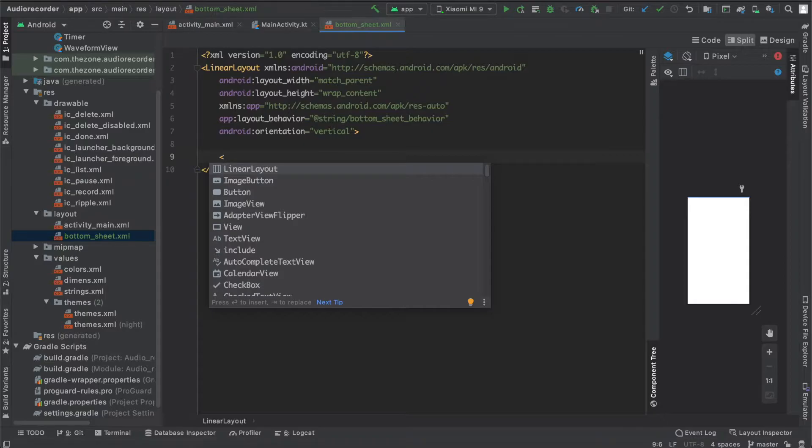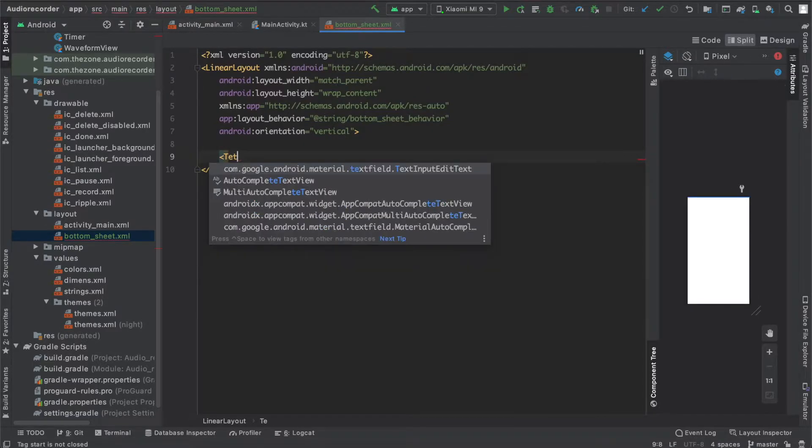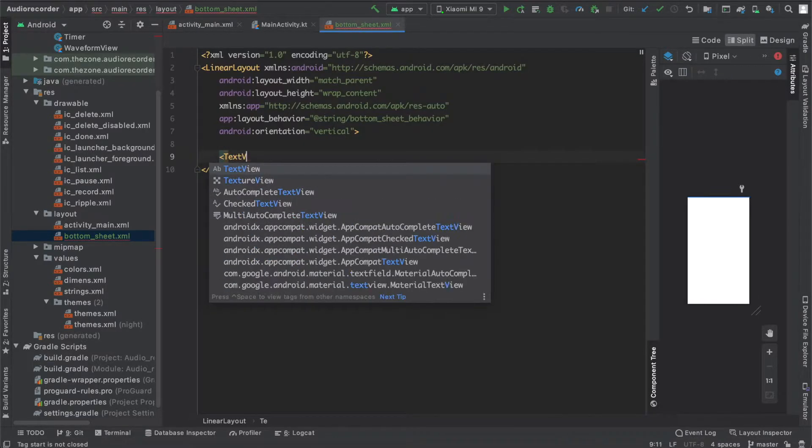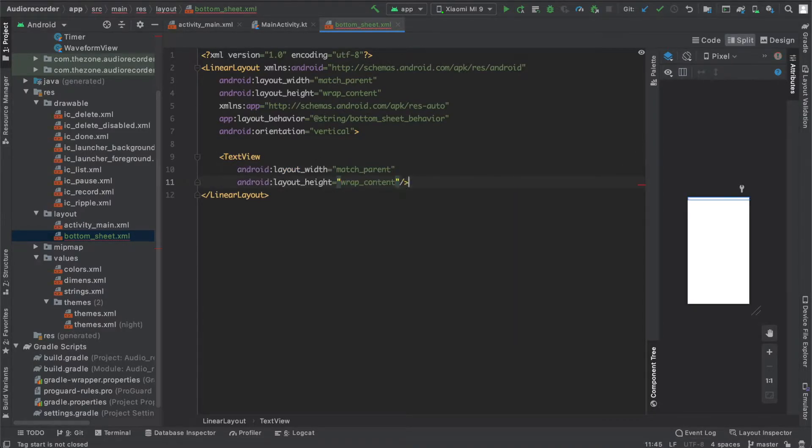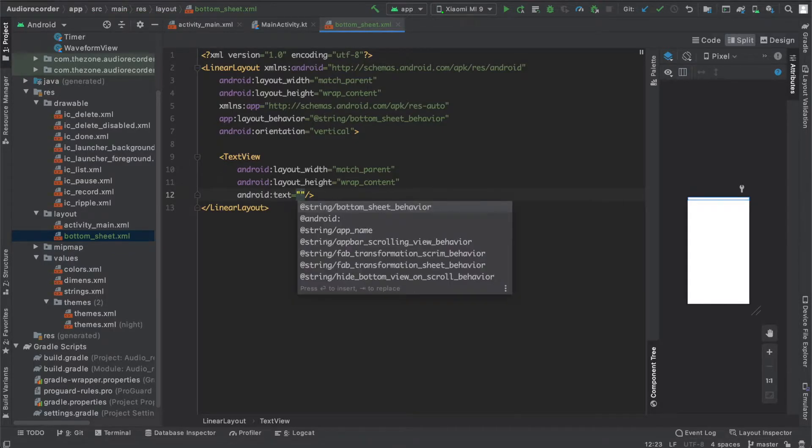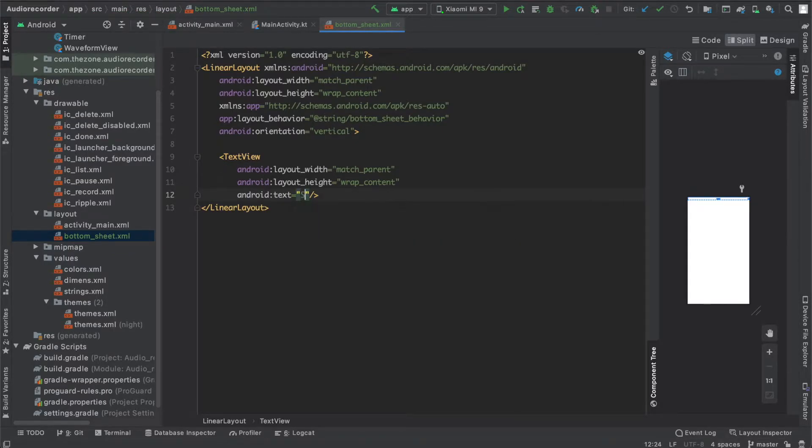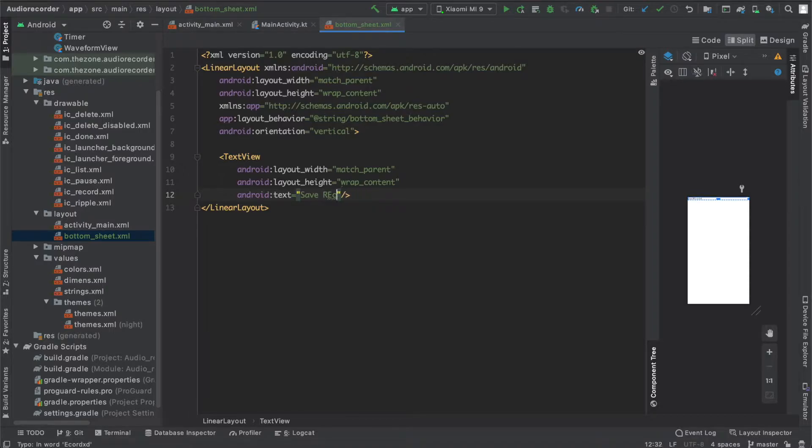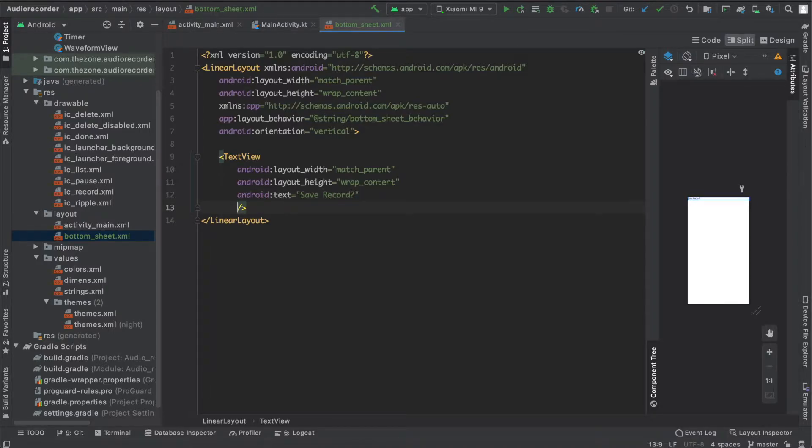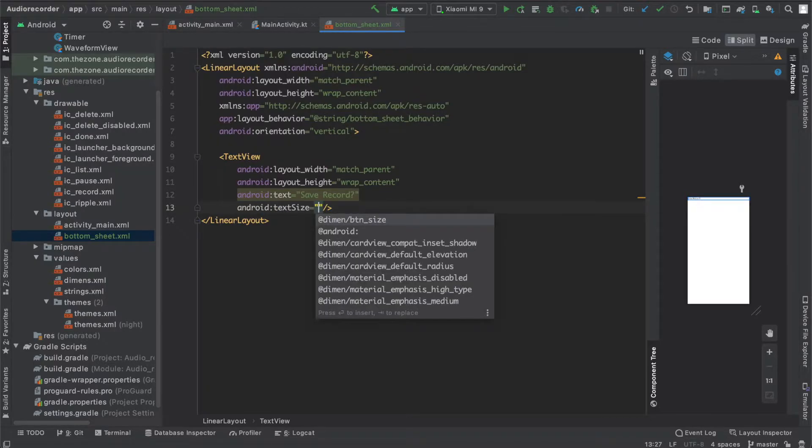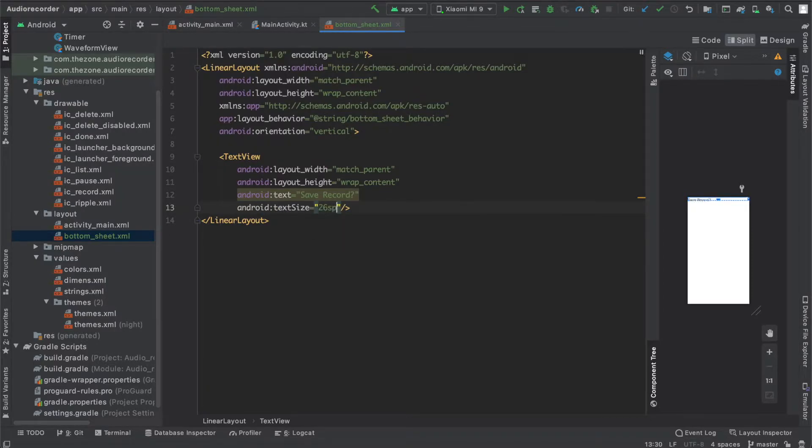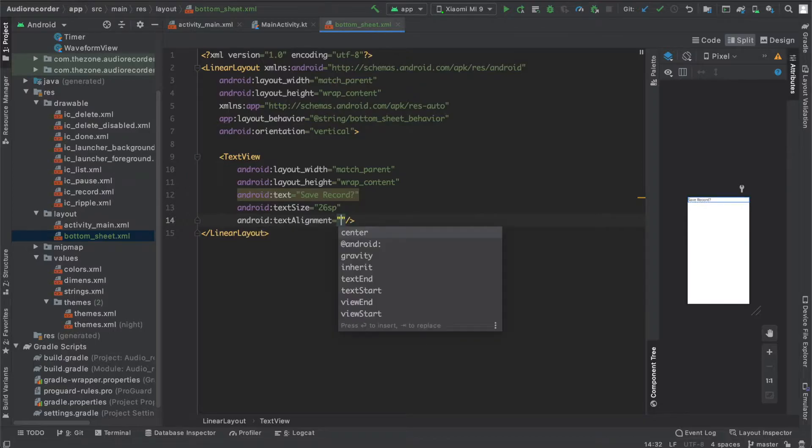Now inside of it, first of all let's add a text view with a little message. Make it match parent and wrap content. For the text say the question 'Save Record?'. Let's set the text size to 26sp and text alignment to center.